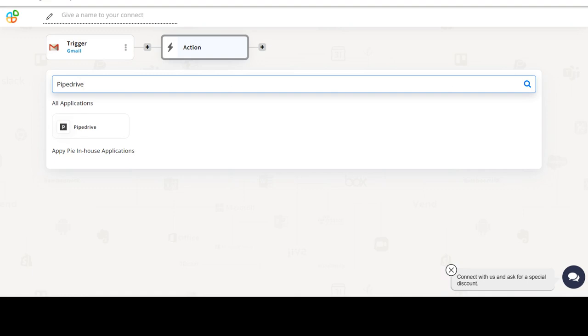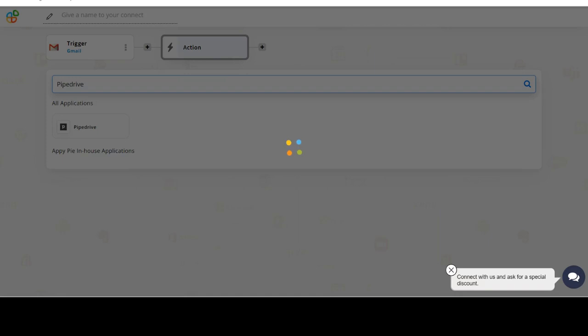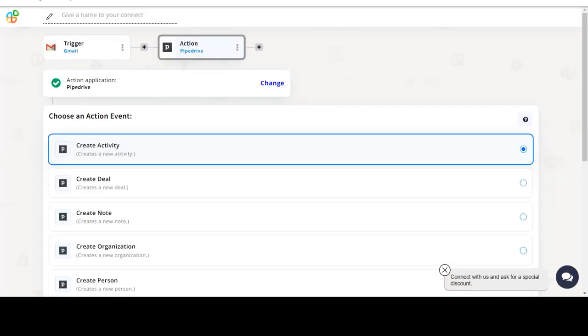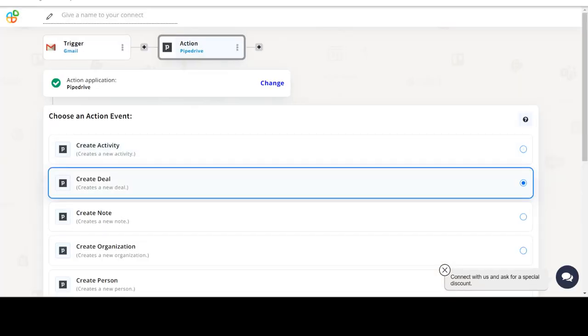Next, choose an action event. This is the event that will initiate the flow in Connect.